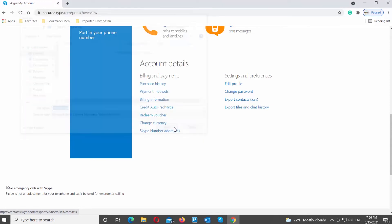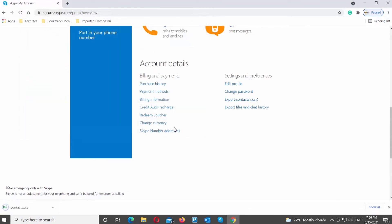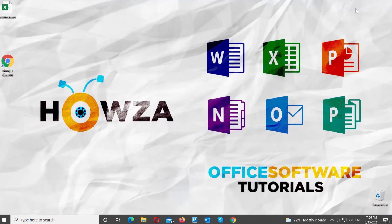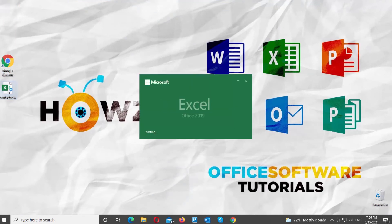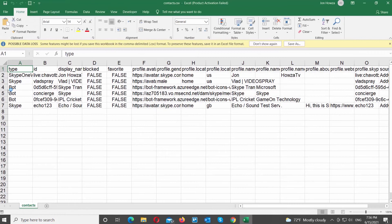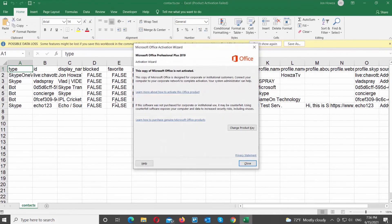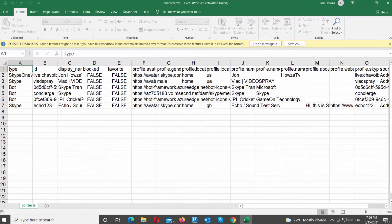Set the path to save the file. The CSV file is a list of contacts from your account. You will have to enter them manually into your Skype account, because Skype does not support the import of CSV files.